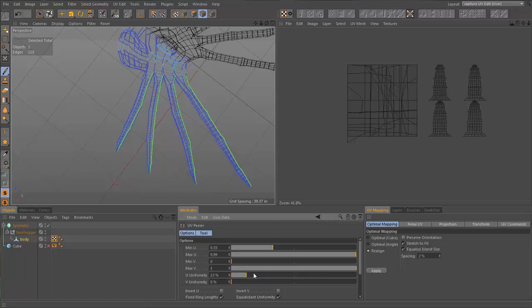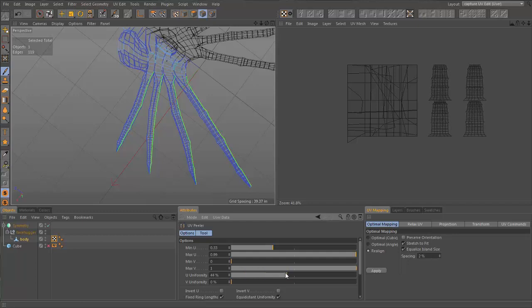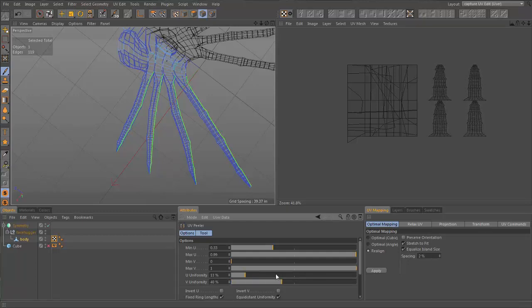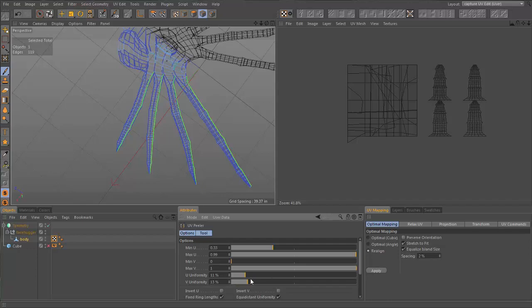After collapsing our symmetry tag, using a combination of selections and projections, we lay out a nicely packed page of UV islands.